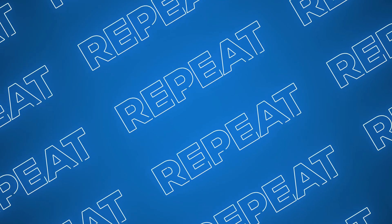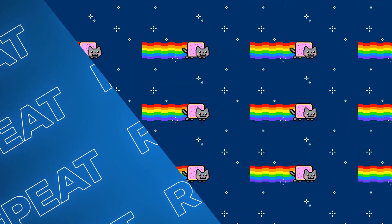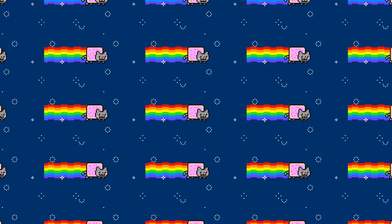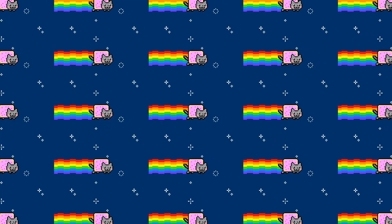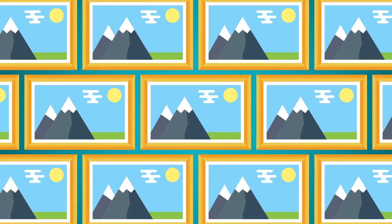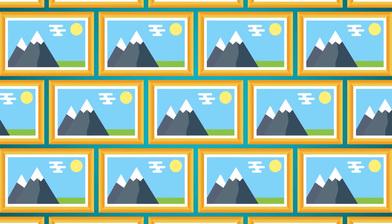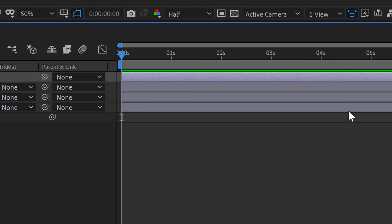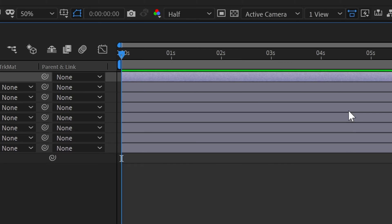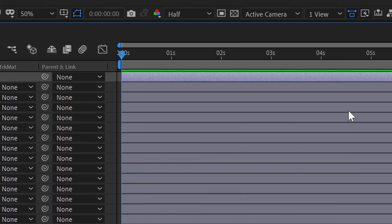In this tutorial, I will show you how to repeat anything in After Effects. Whether it's a picture, text, or composition, there are a wide variety of scenarios where you might want to achieve this effect without duplicating the main layer dozens of times.